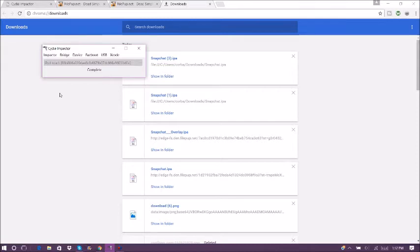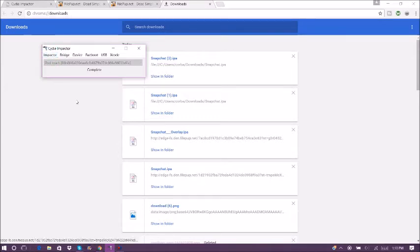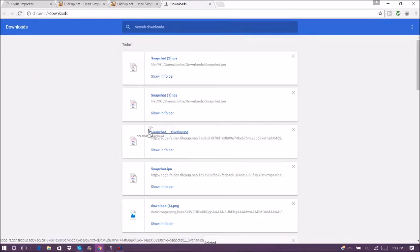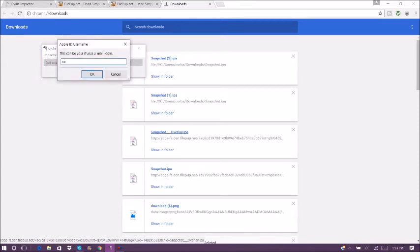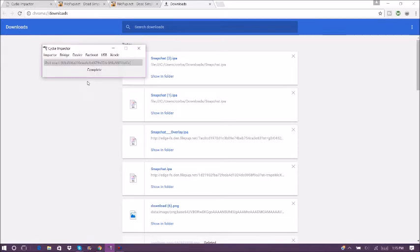It says complete, I'm pretty sure it's fine now. So it should just install the plain Snapchat, no hacks or anything. Then go ahead and drag in the overlay and do the same exact thing. Now that it's complete, I'm going to switch over to my screen camera.